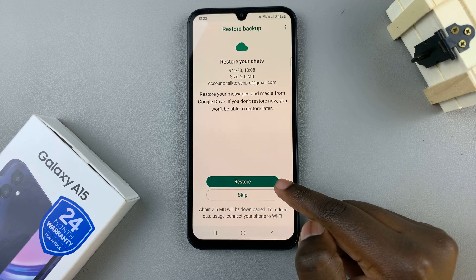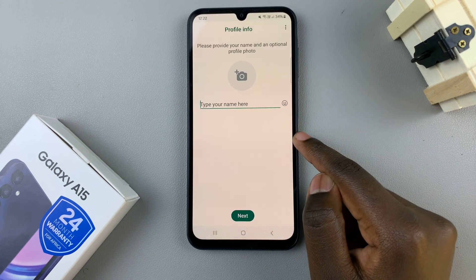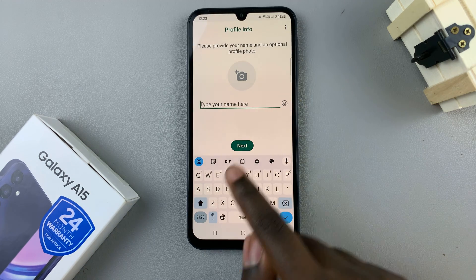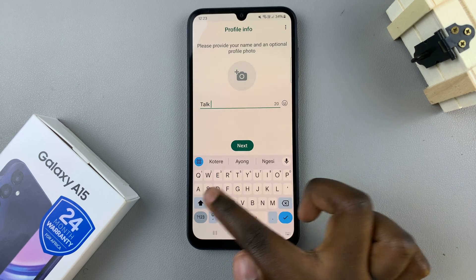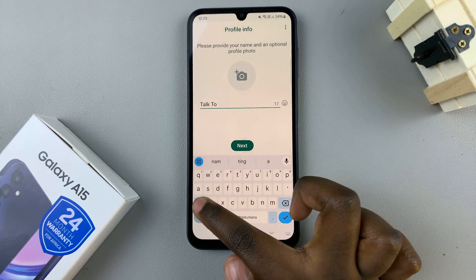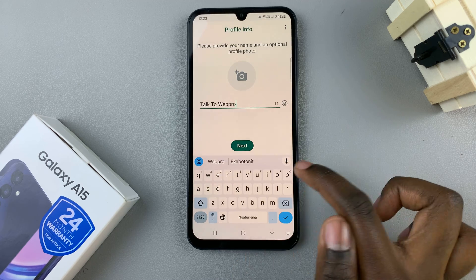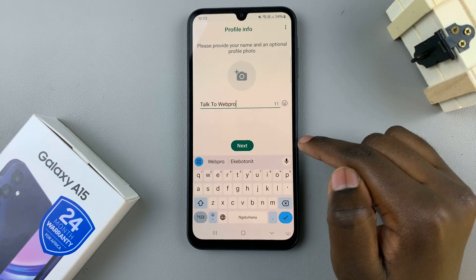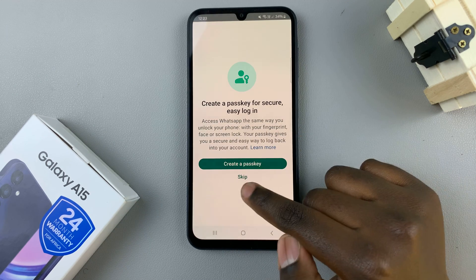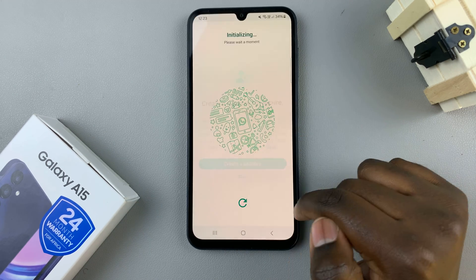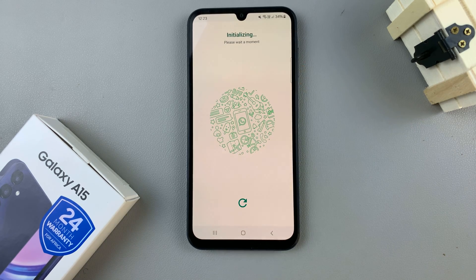Or you can choose to restore, then skip restore. Now you can create your profile — enter the name you wish to use. You can choose to have a profile photo or just tap on next. You can also choose to create a passkey or skip, then wait for your WhatsApp to be created.